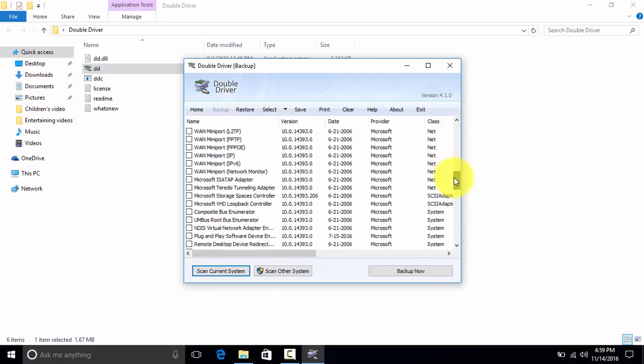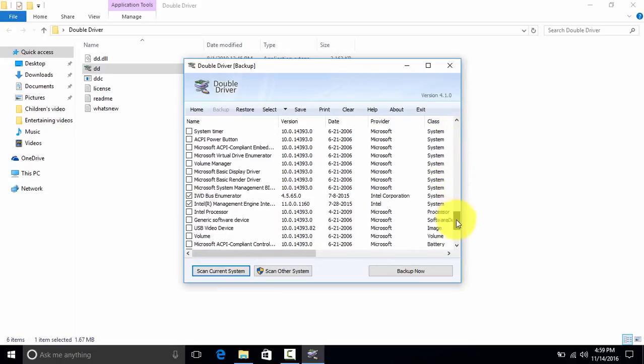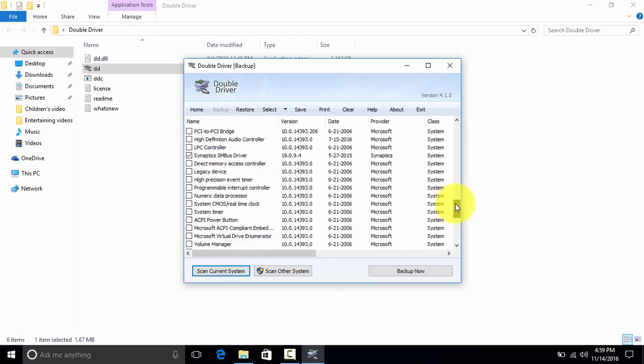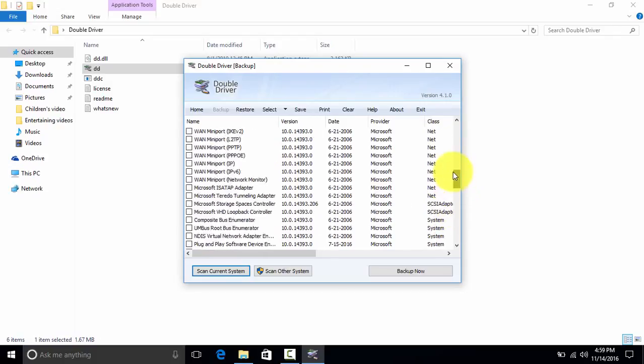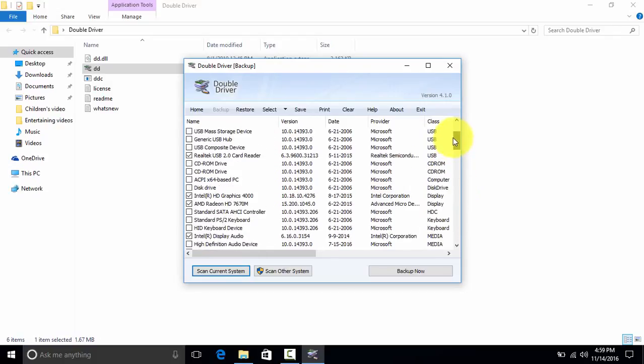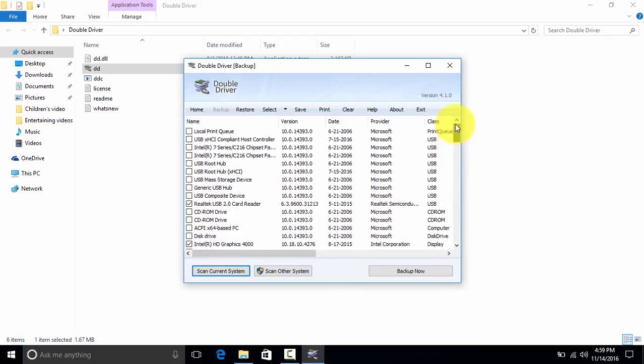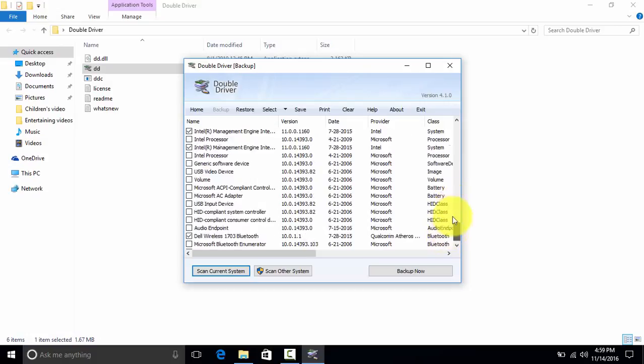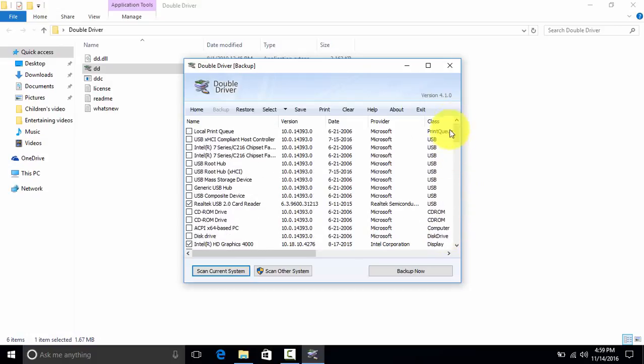It selects only the major important ones. If you're not happy with the selection, you can also reselect what you need and what you don't need. After you have selected all your drivers, you can click on Backup Now.